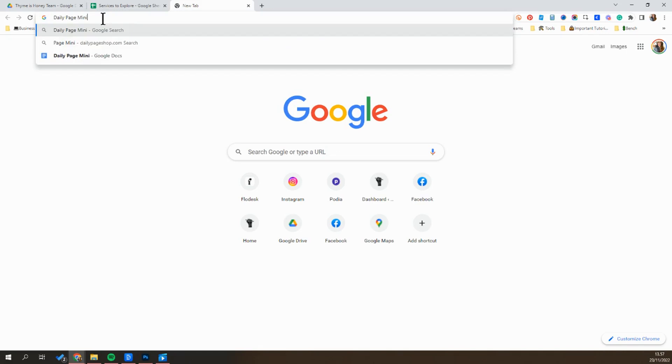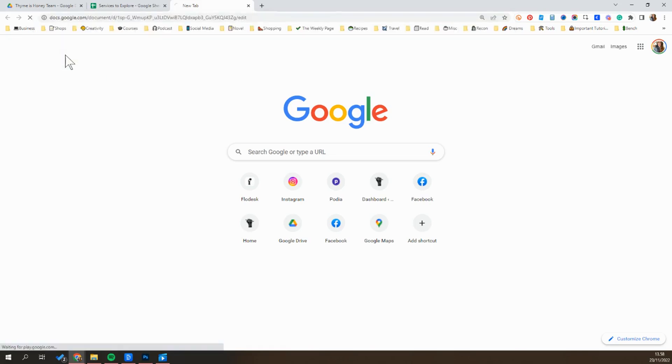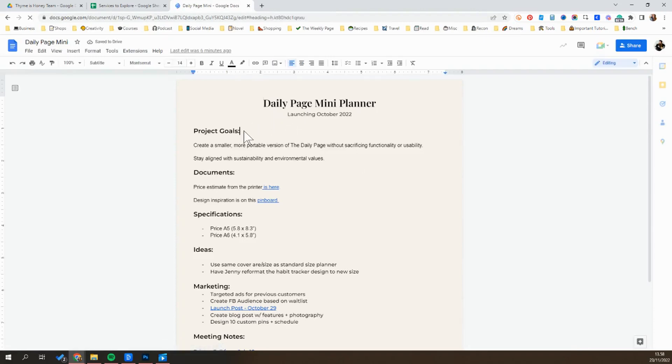Same design, just slightly smaller. As I was working on that for the months leading up to the launch, I had this document. So if I'm about to hop on a call with my production partner to talk about this project, I can just open up my browser, type in daily page mini, and it's going to pull up this Google document where I have been organizing all of the information about this project.